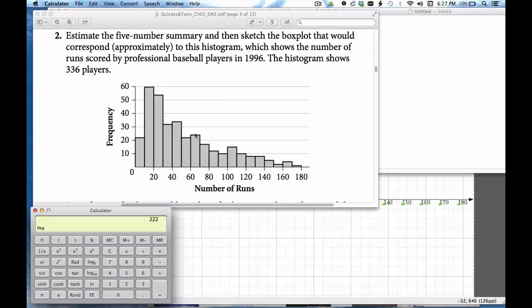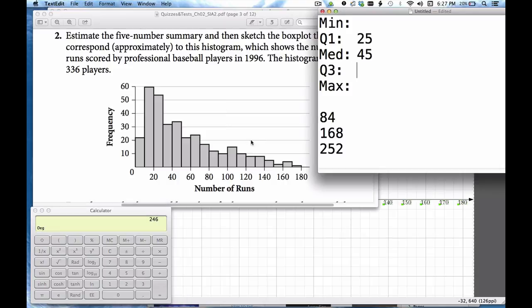This one right here looks to be I'd say 24. Okay I'm at 246 right now. I'm going for 252.